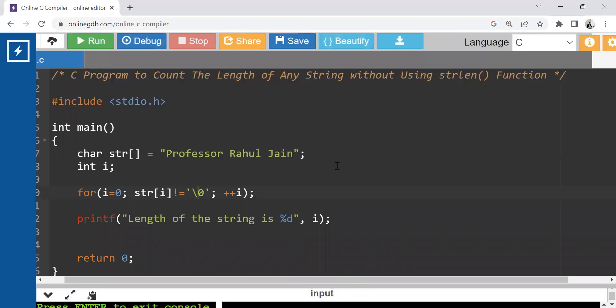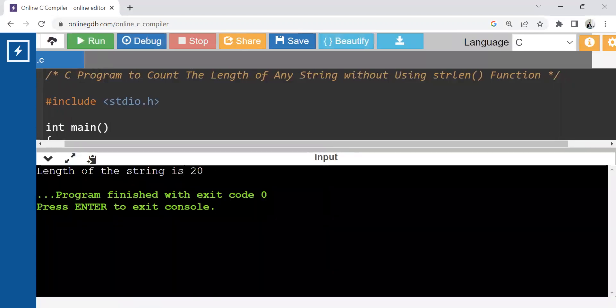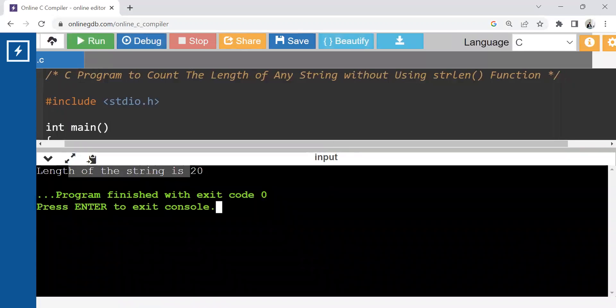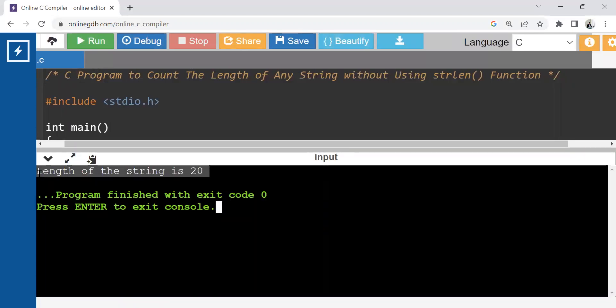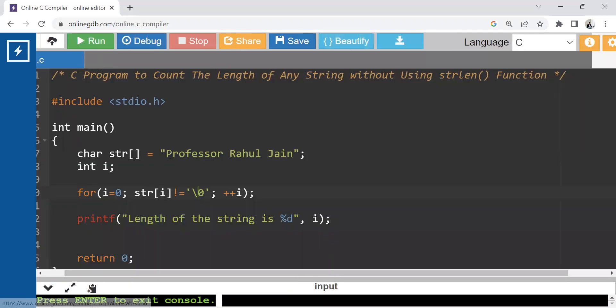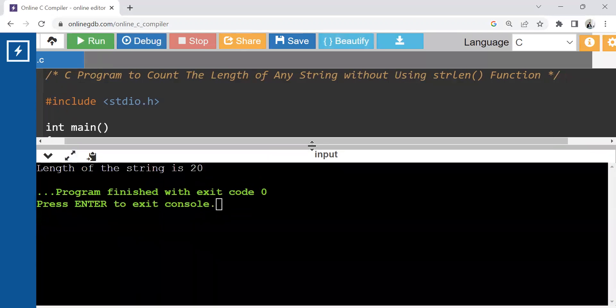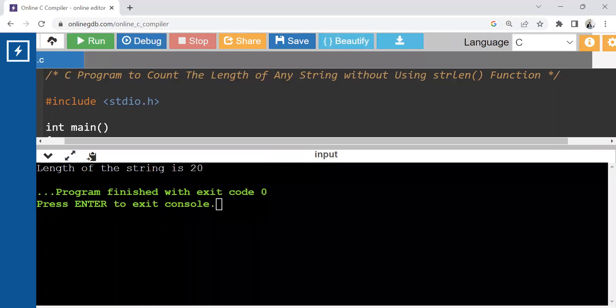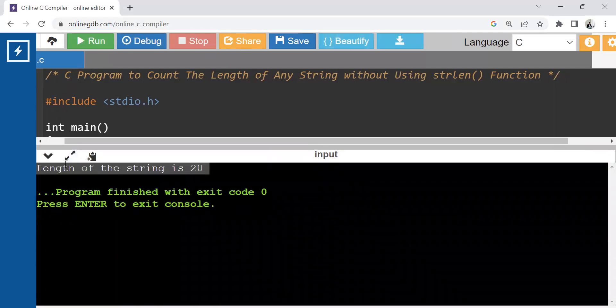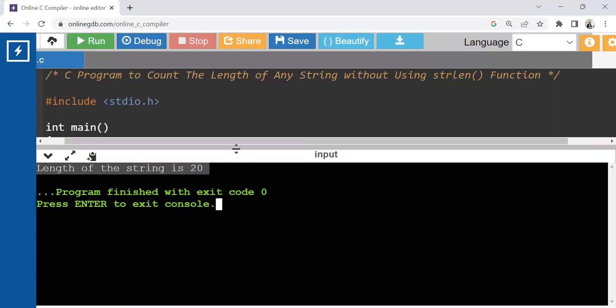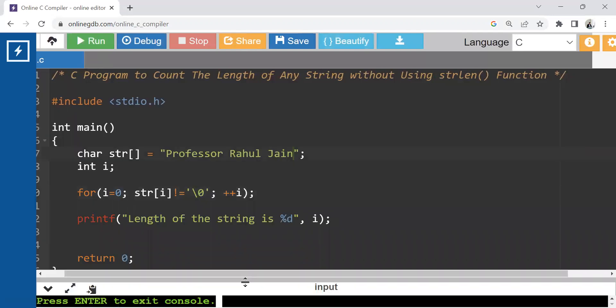Okay, run it and you can see the length of the string is 20. It is our output. You can count 1, 2, 3, 4, 5, 6, 7, 8, 9, blank space 10, 11, 12, 13, 14, 15, thereafter blank space 16, 17, 18, 19, and 20. Blank space also counted between these strings and the correct length of this given string is 20.